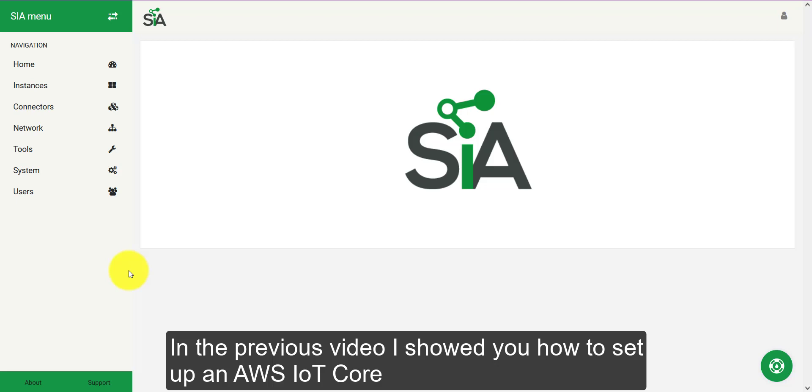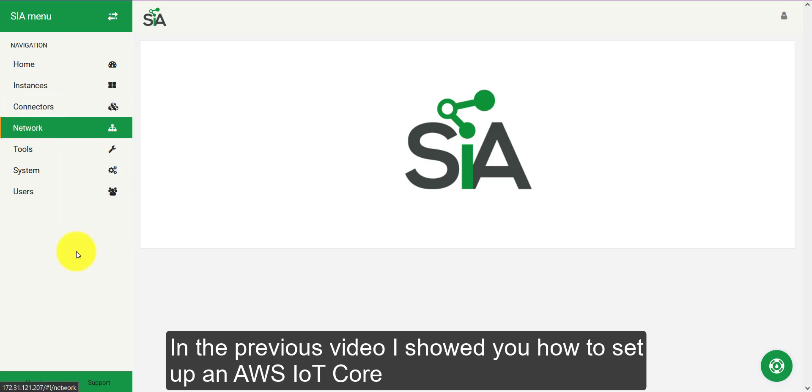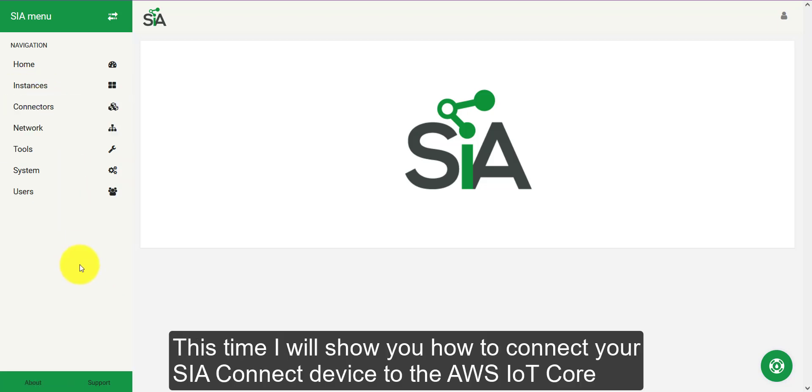In the previous video I showed you how to set up an AWS IoT Core. This time I will show you how to connect your SIA Connect device to the AWS IoT Core.